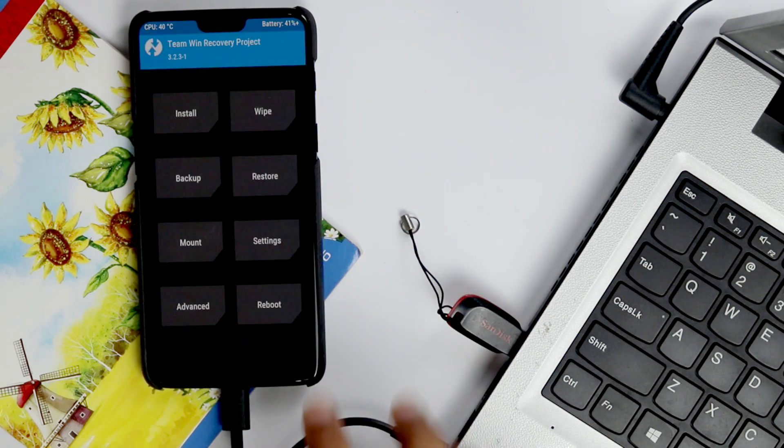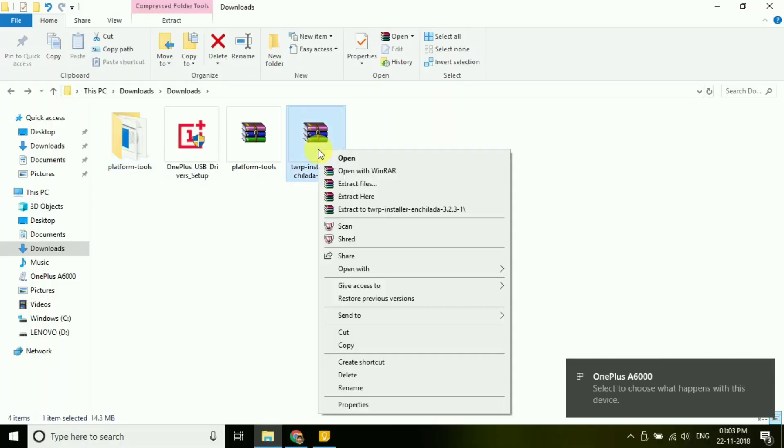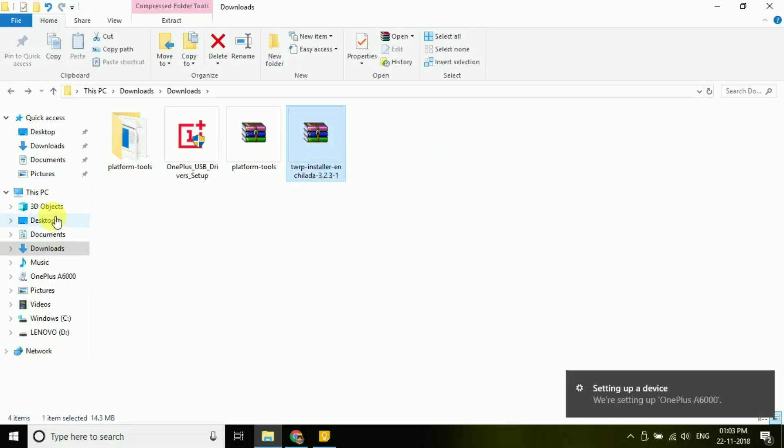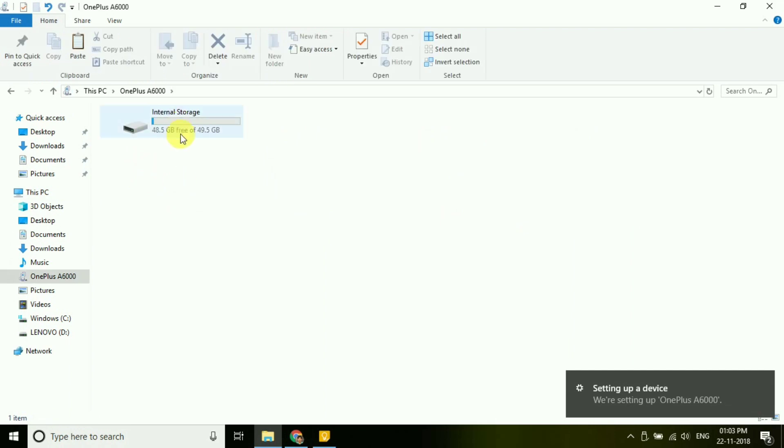If you need to permanently flash the TWRP, then copy the TWRP zip file to internal storage of your device.